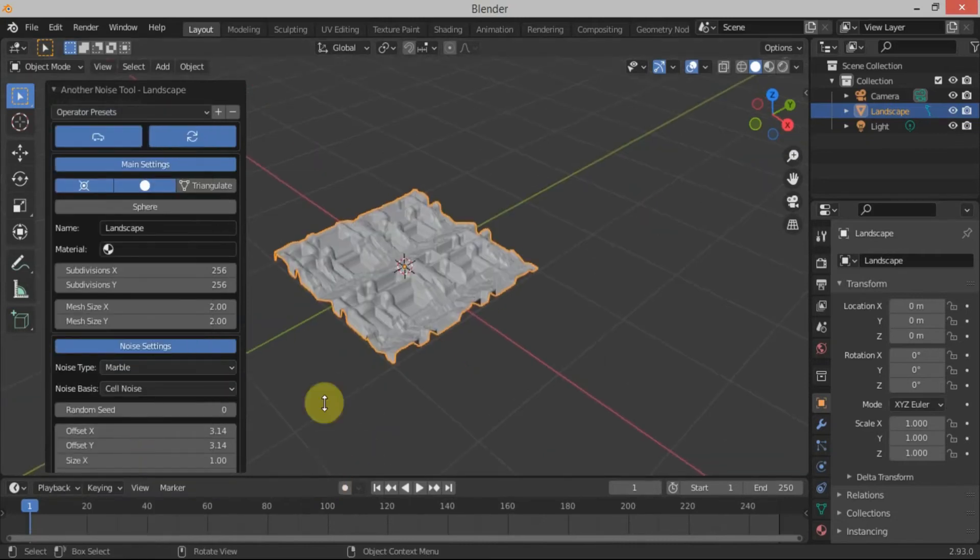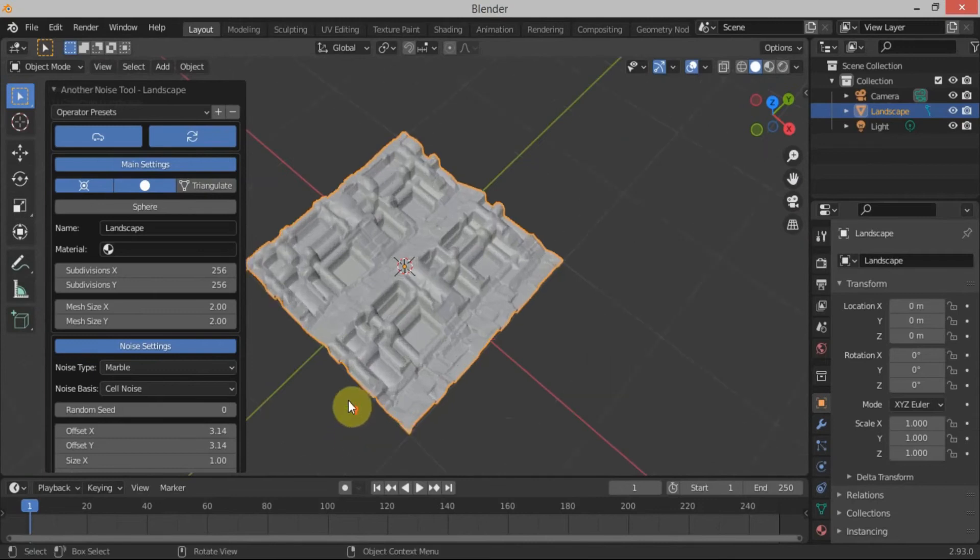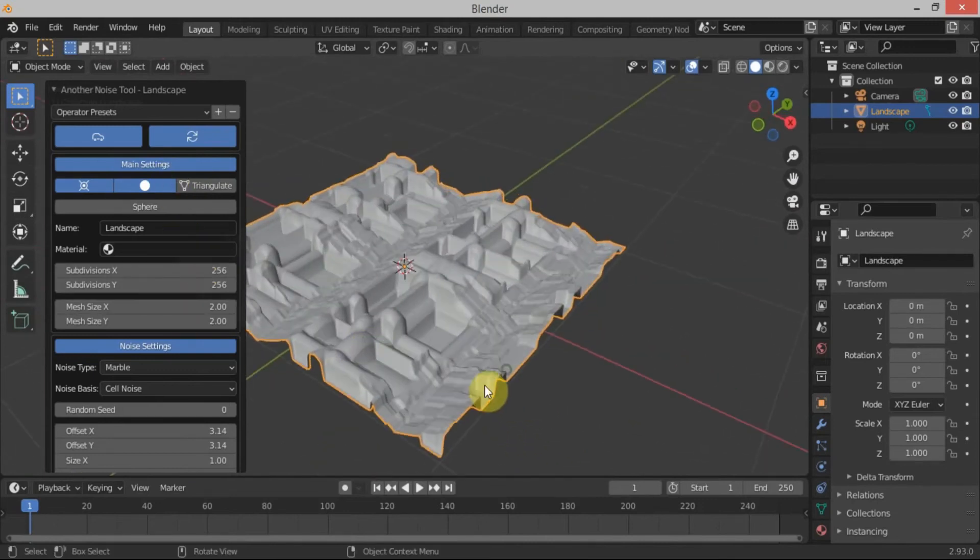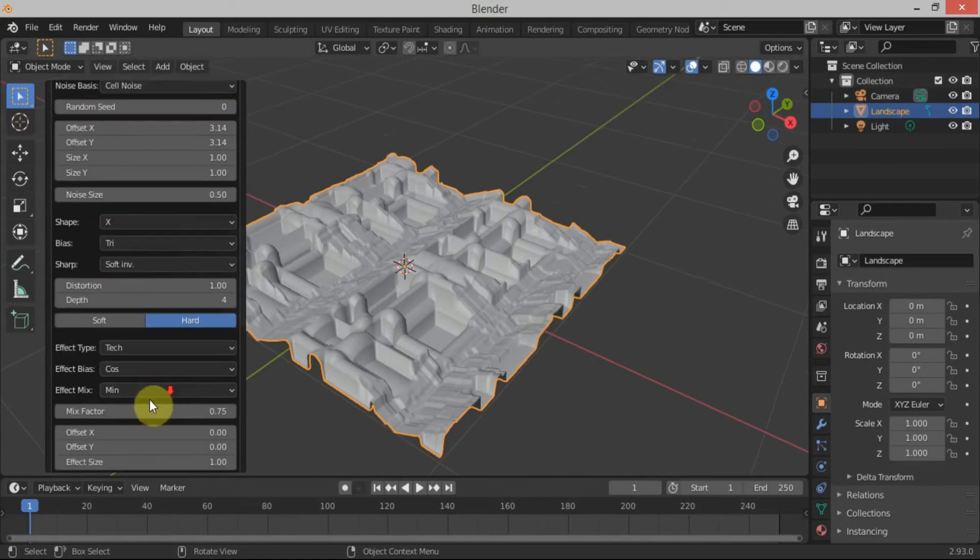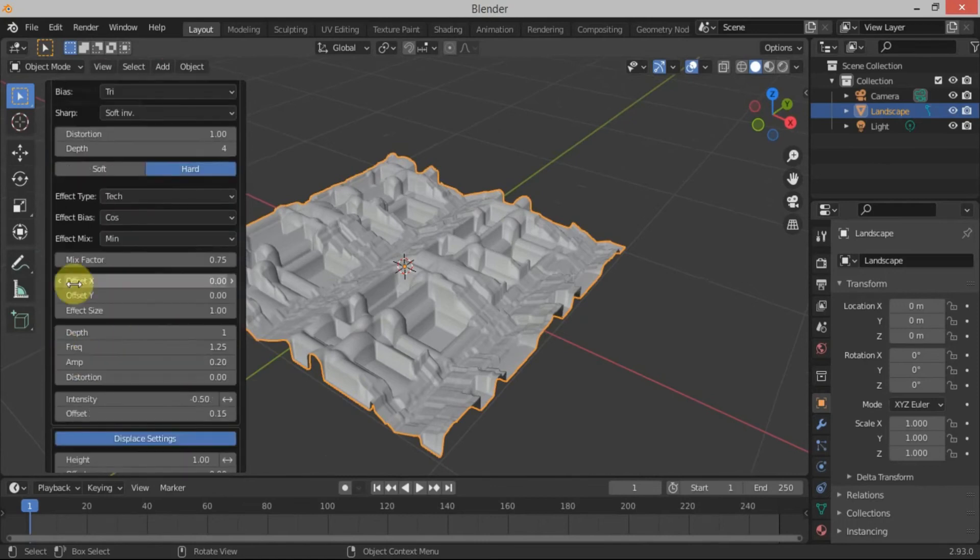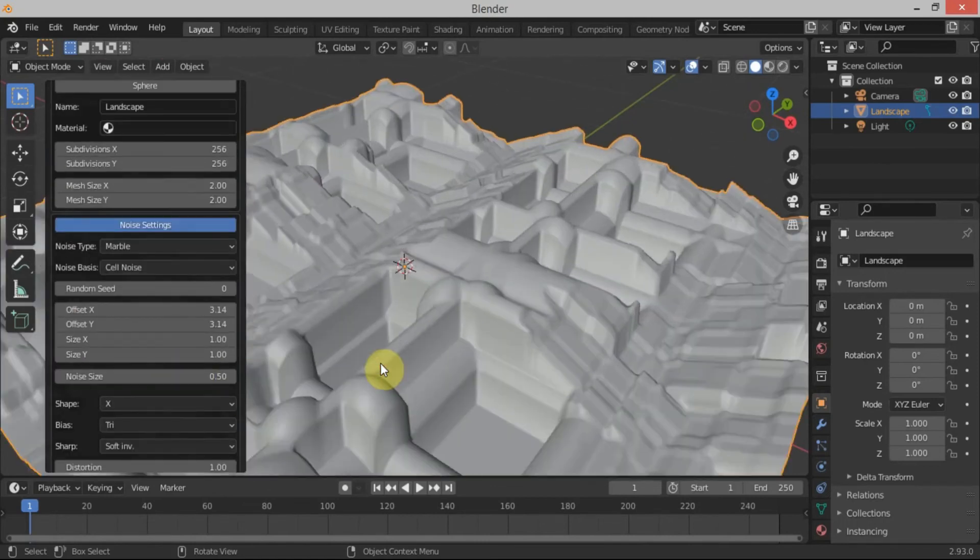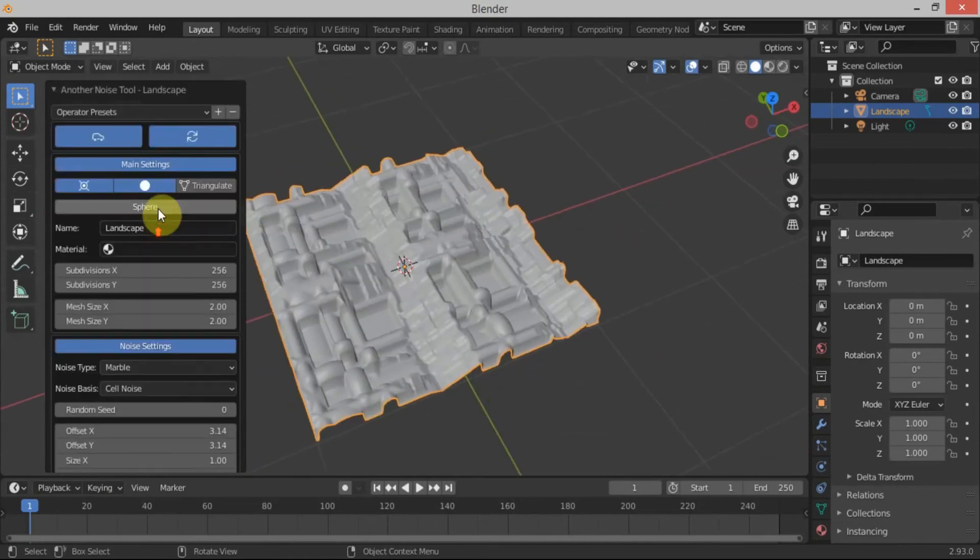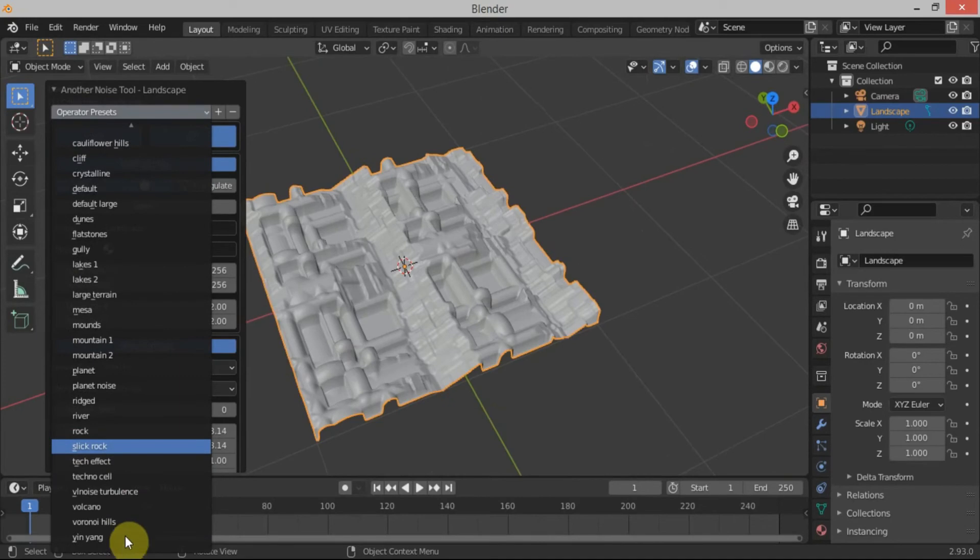Now you can just play around with these properties to make some variations. There's also one more preset that you can play around with.